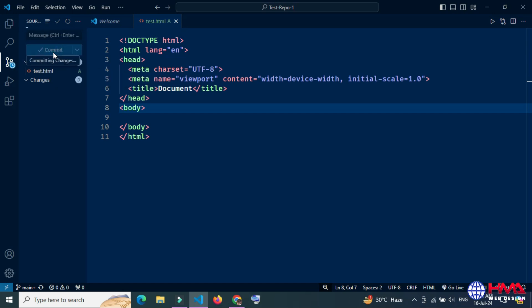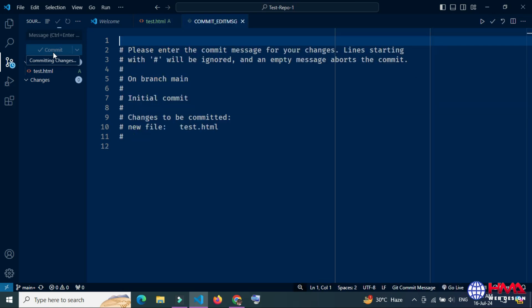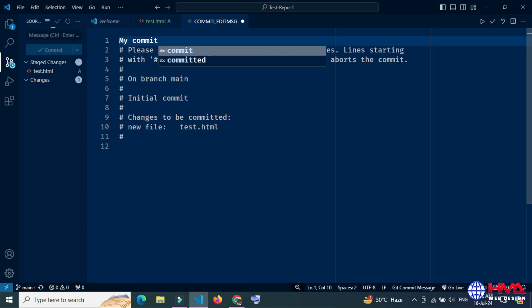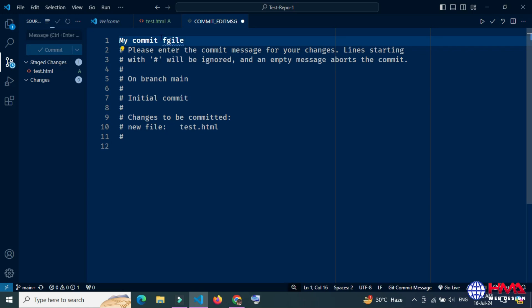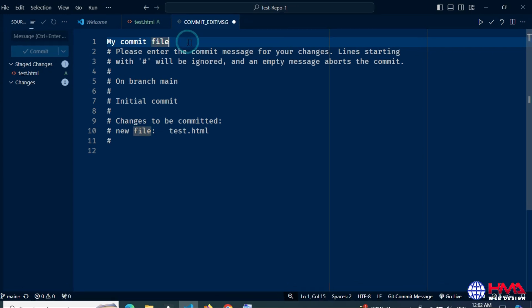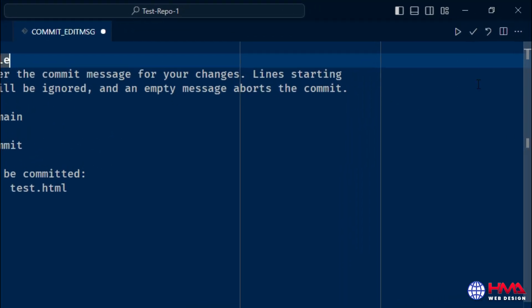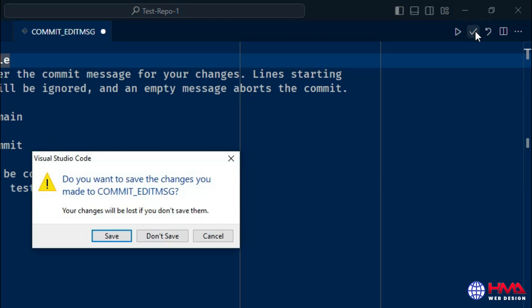Your changes are being saved. Here you need to type any message to save your changes remotely and accept the commit message here, and press the save button.